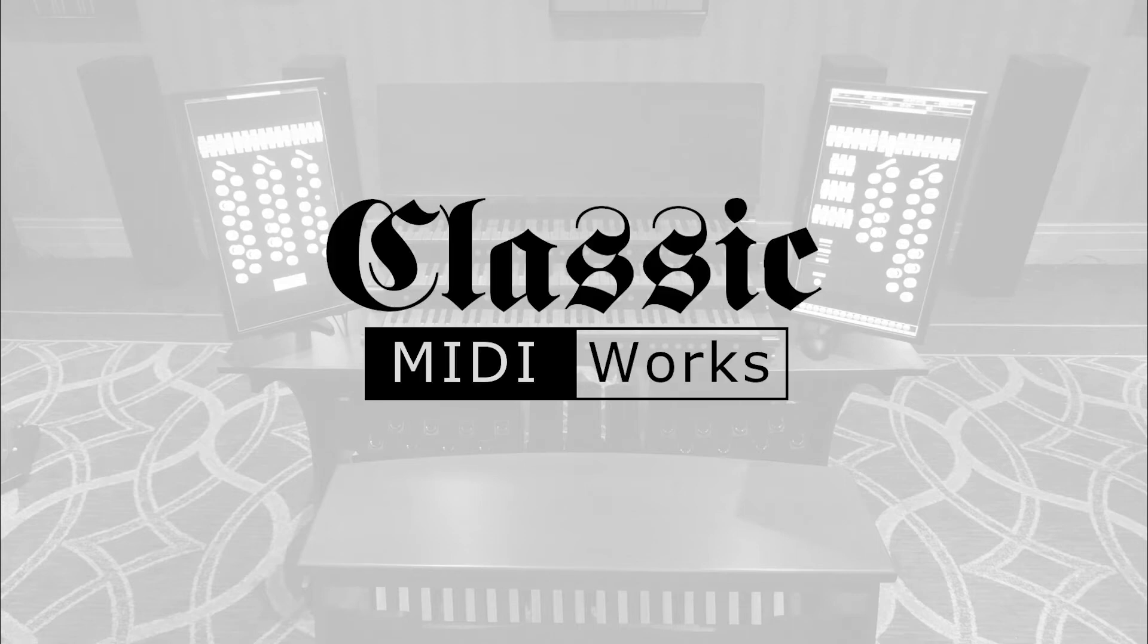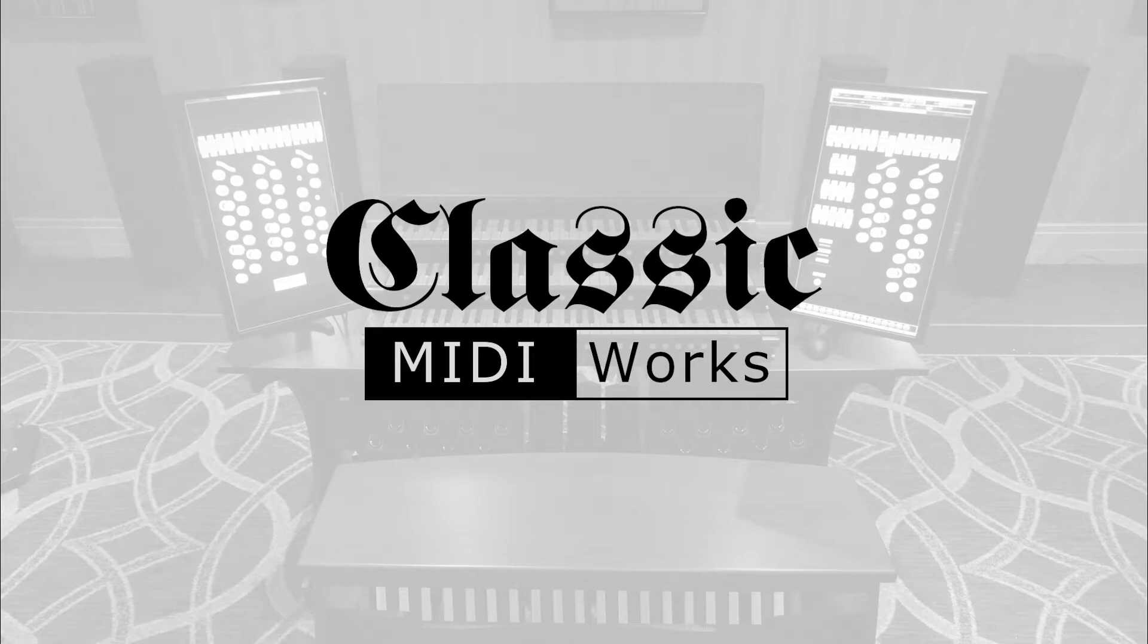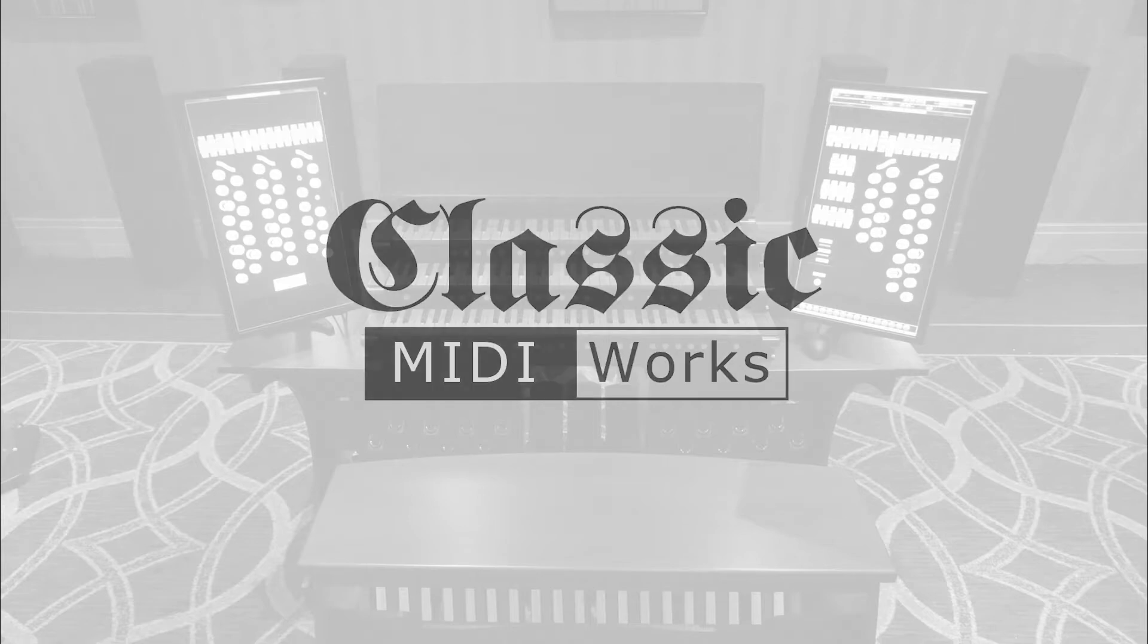This video is brought to you by midiworks.ca, where we specialize in virtual pipe organ hardware. If you'd like to be updated about future tutorials, products or announcements, we invite you to subscribe to our channel.